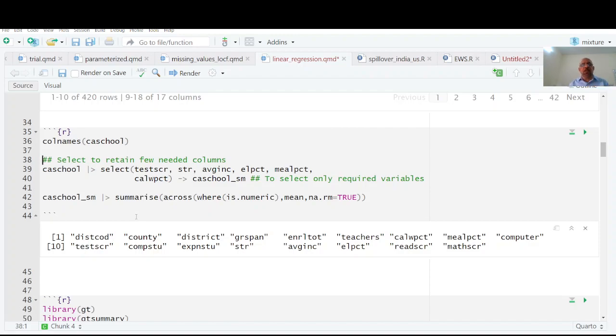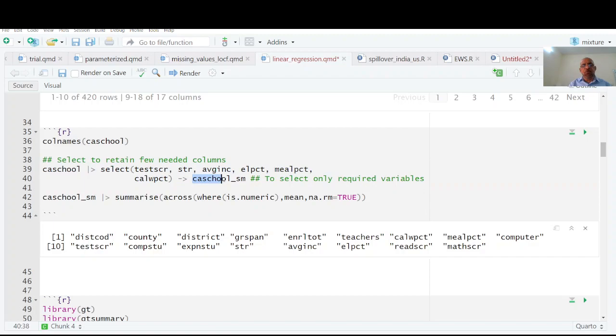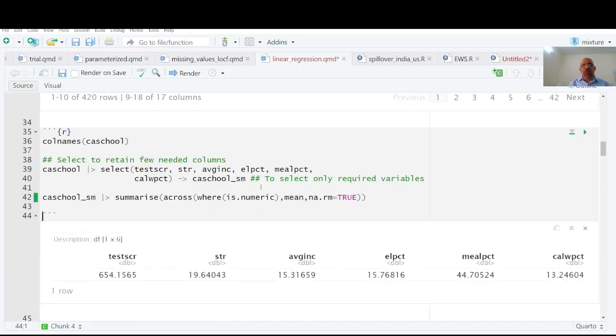I am going to select only six columns and rename it as California underscore SM or California small. So very simple - California school data, then we have pipe operator, then I have selected these six variables and named it as California SM.